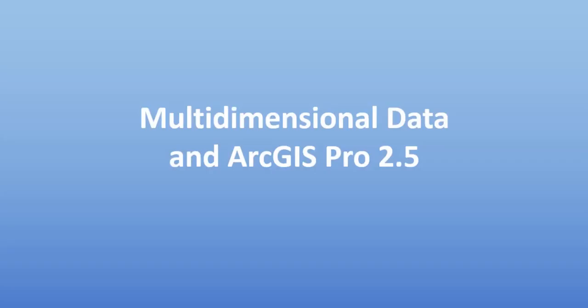In this video, we will cover geoprocessing tools for multidimensional analysis in ArcGIS Pro 2.5 and improvements to the general user experience when working with multidimensional data. Working with multidimensional datasets in ArcGIS Pro allows you to find answers to your big questions. So let's walk through some of the things that you can do with multidimensional data in ArcGIS Pro.